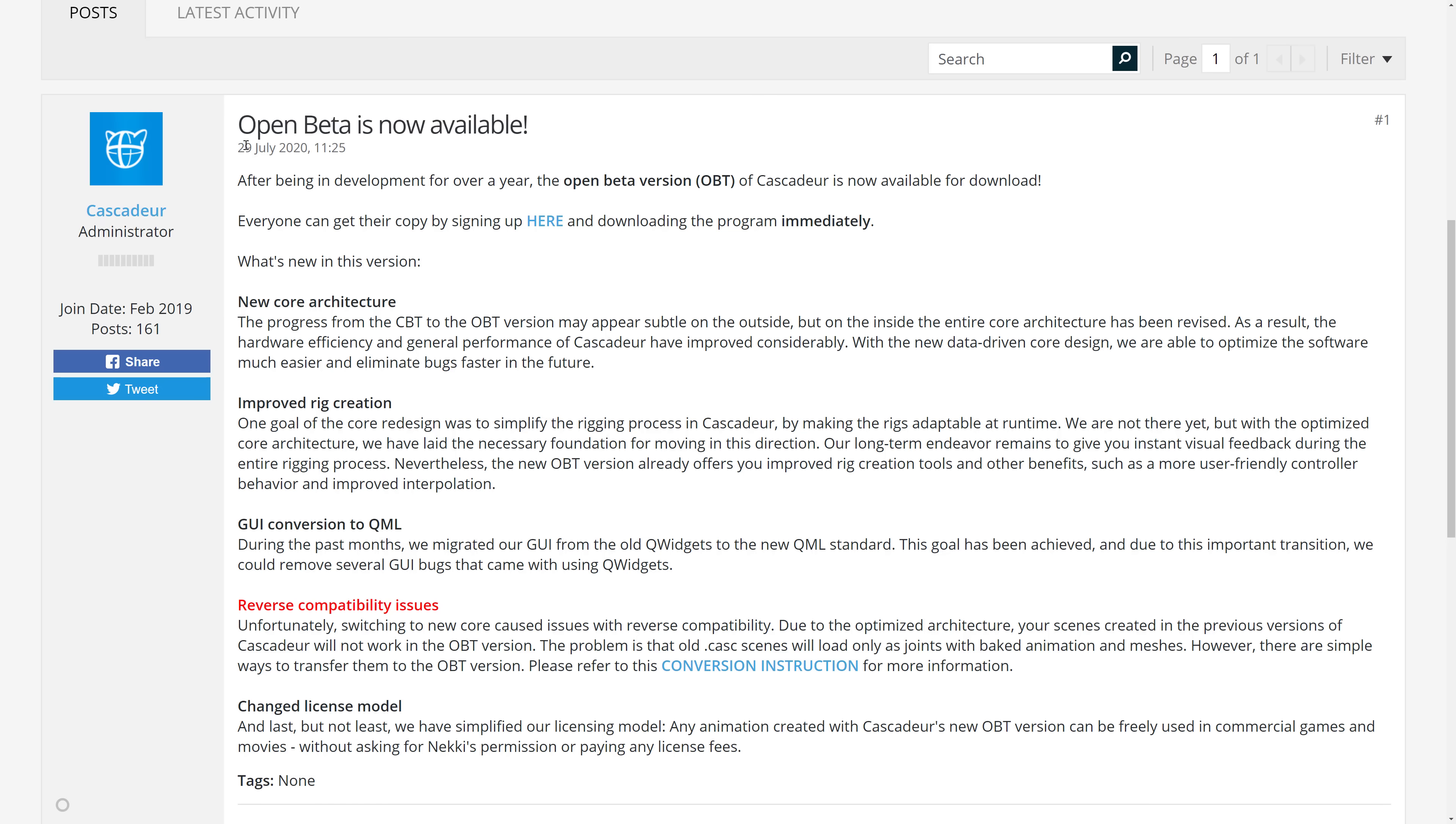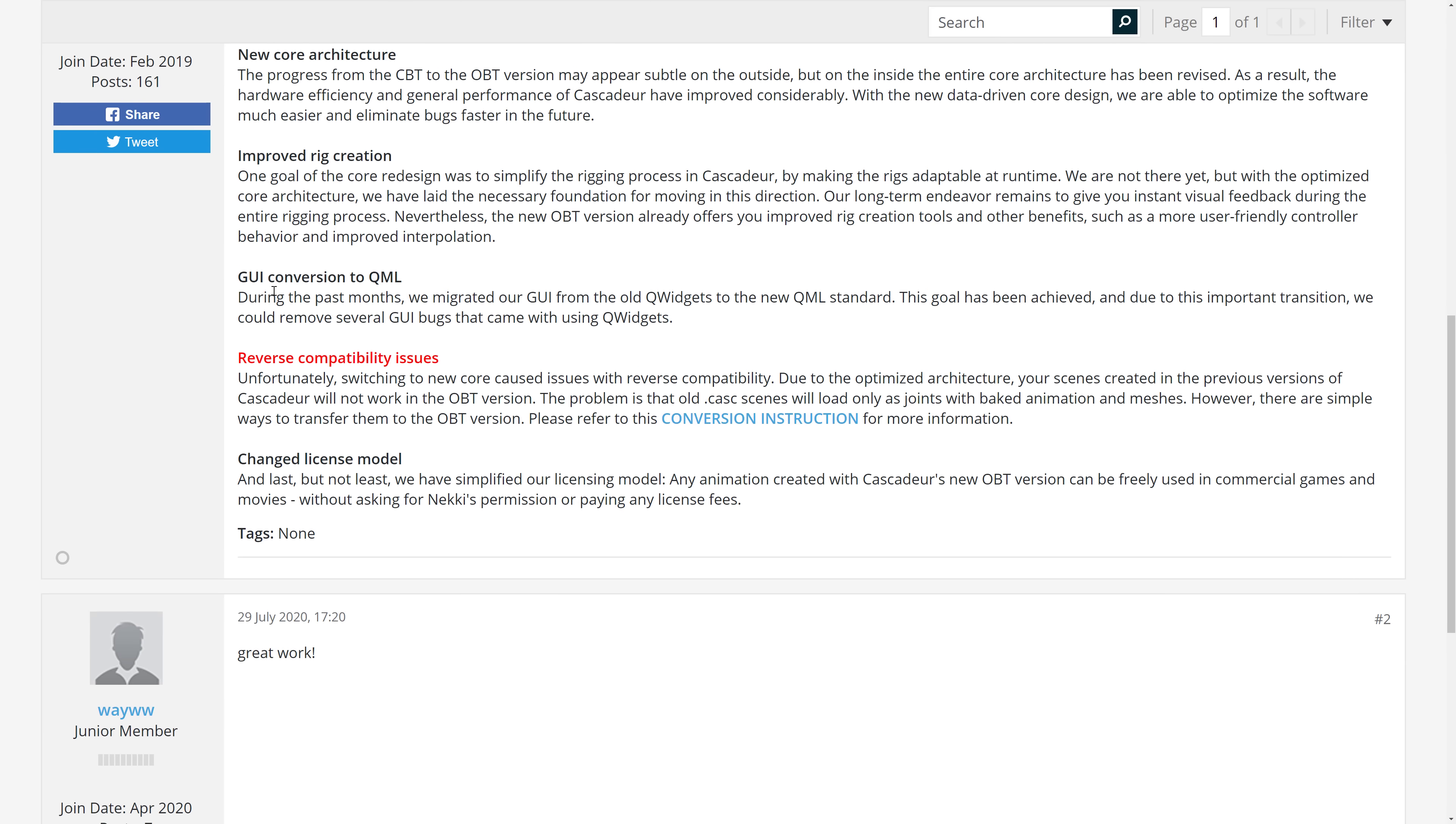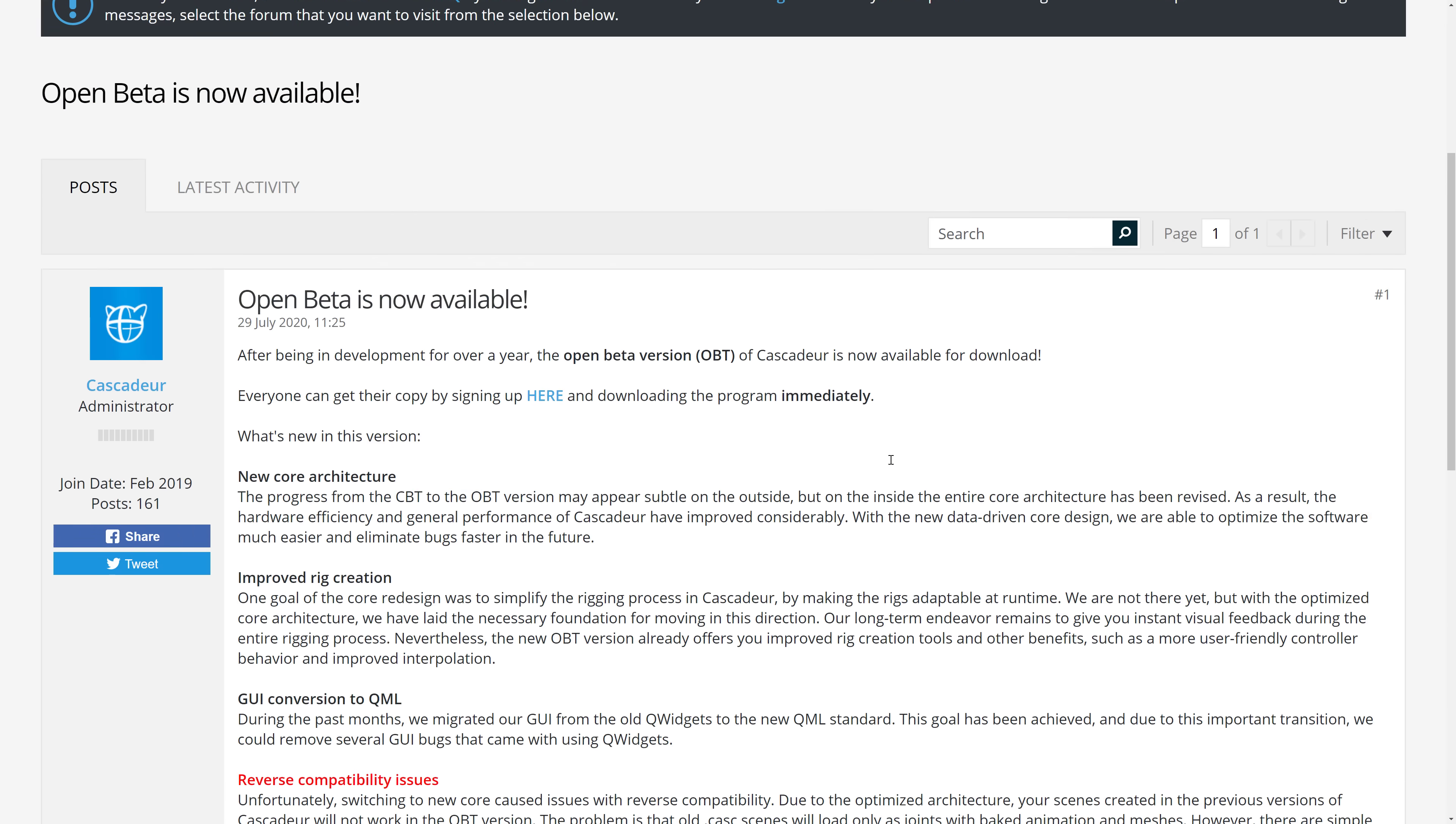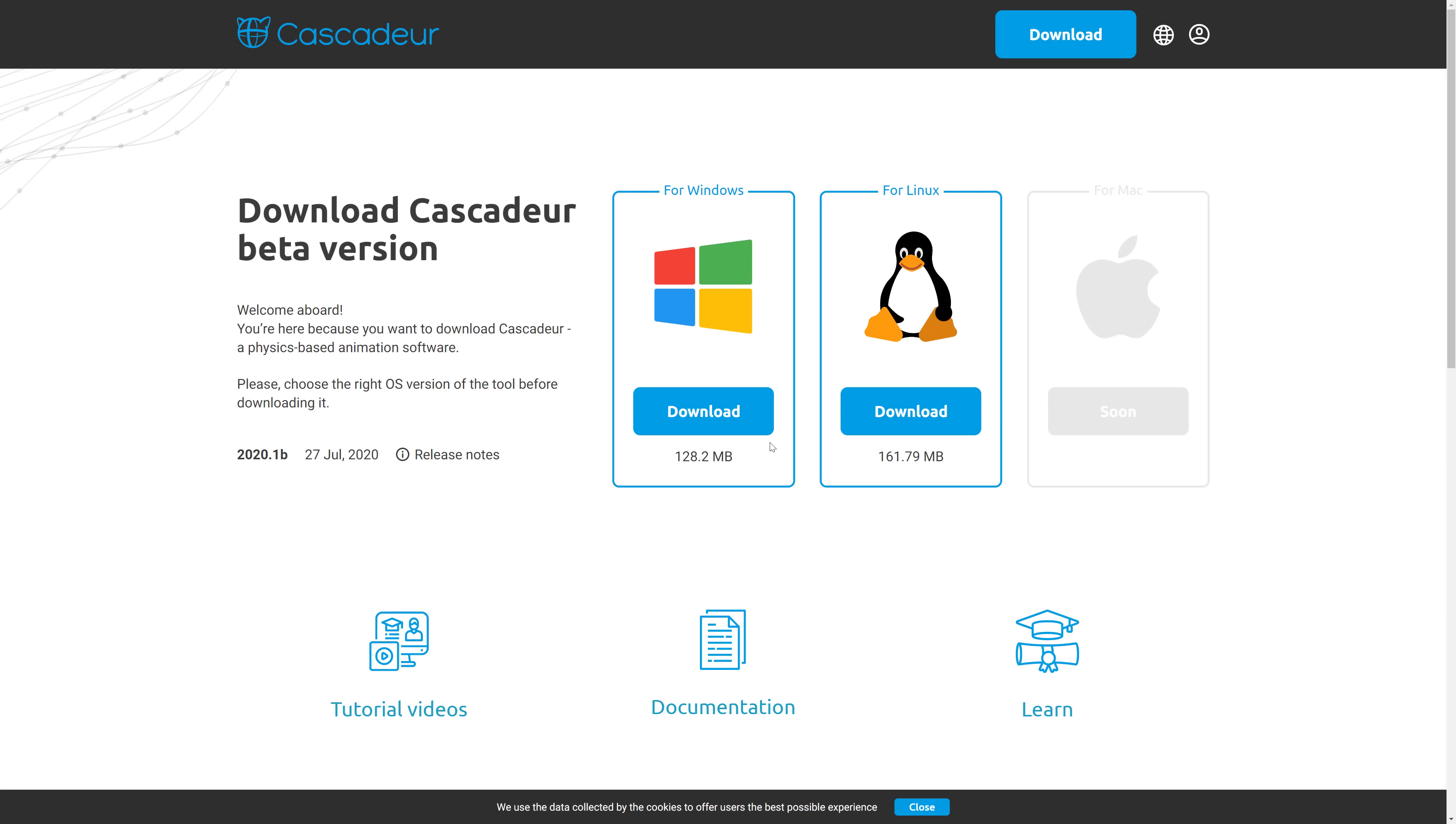So you can see here the open beta just launched today. New core architecture in place. Improvements to the rigging creation tools. GUI conversion, they now use QML instead of the old QT set up. So you should get basically better UI as a result. And again, the big one here is they changed the licensing model. So they've simplified it. Any animations created with Cascadeur's new OBT version can freely be used in commercial games and movies without having to ask for permission or pay any licensing fees. So it's time to definitely get in while it is free. Because I've got to imagine, it ain't going to stay that way once it gets out of beta.